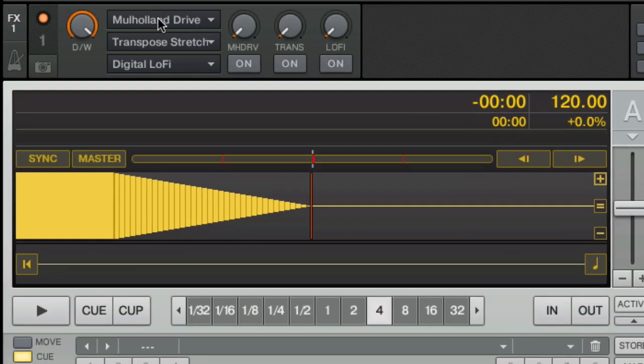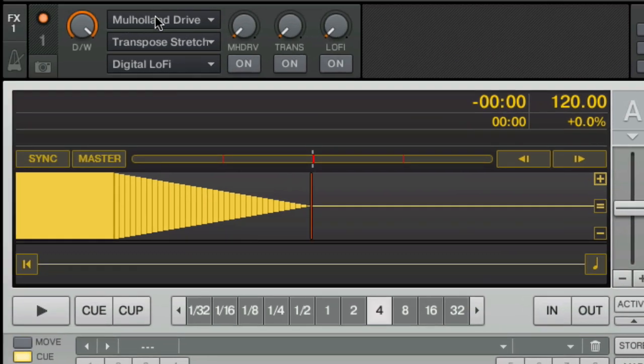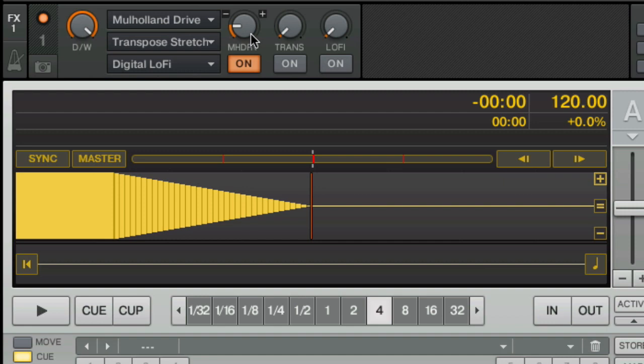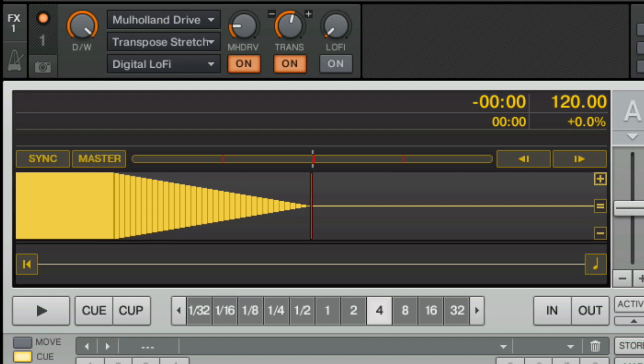The first thing we need is kind of a compressor and that's basically what the Mulholland Drive effect does. So we're going to add that. We're going to turn it up about midway. Play around with this until you find the setting you want. We're then going to change my voice a little bit. We're going to use the Transpose Stretch to bring it up until we get a range that you think sounds pretty good.